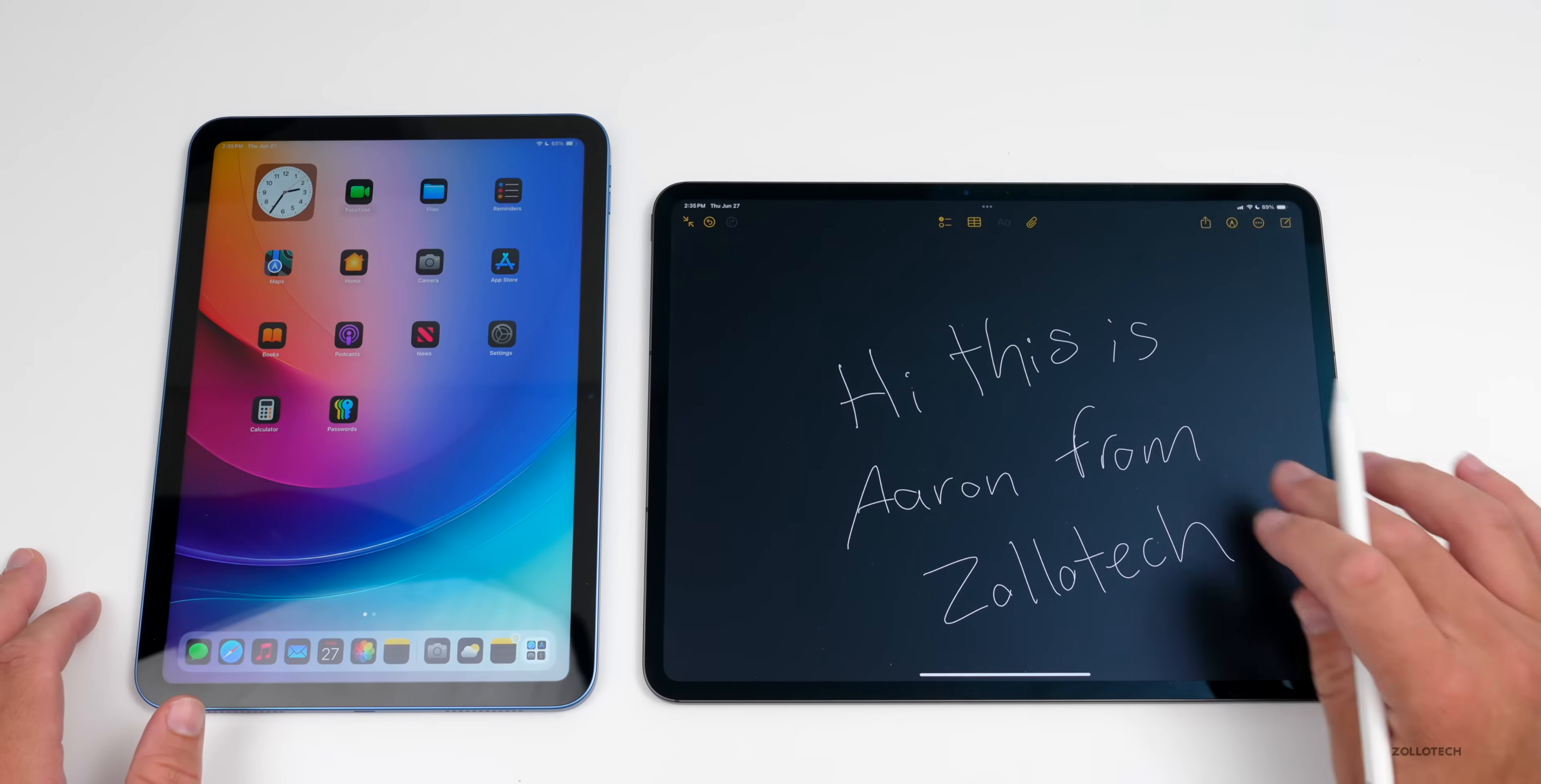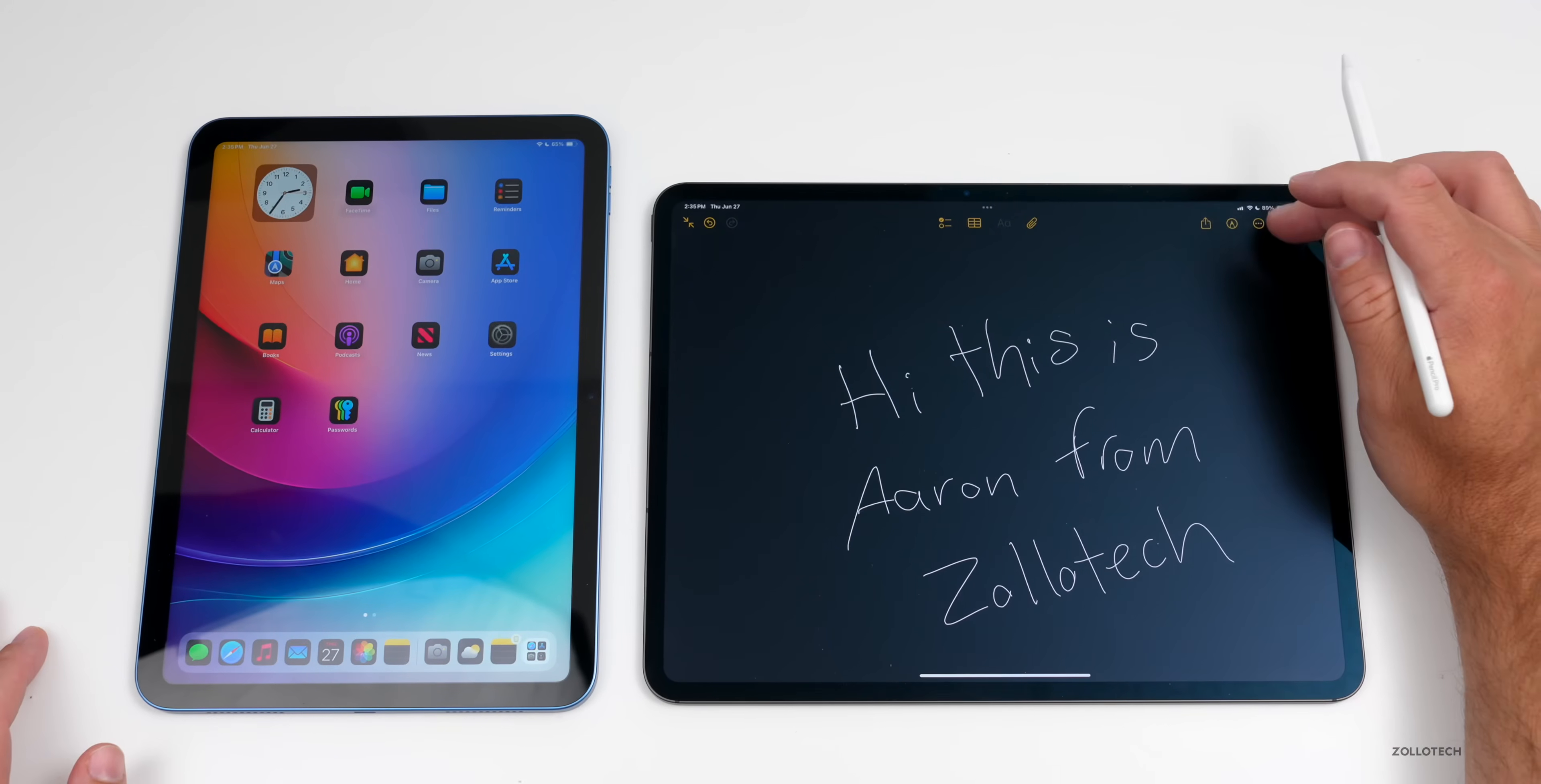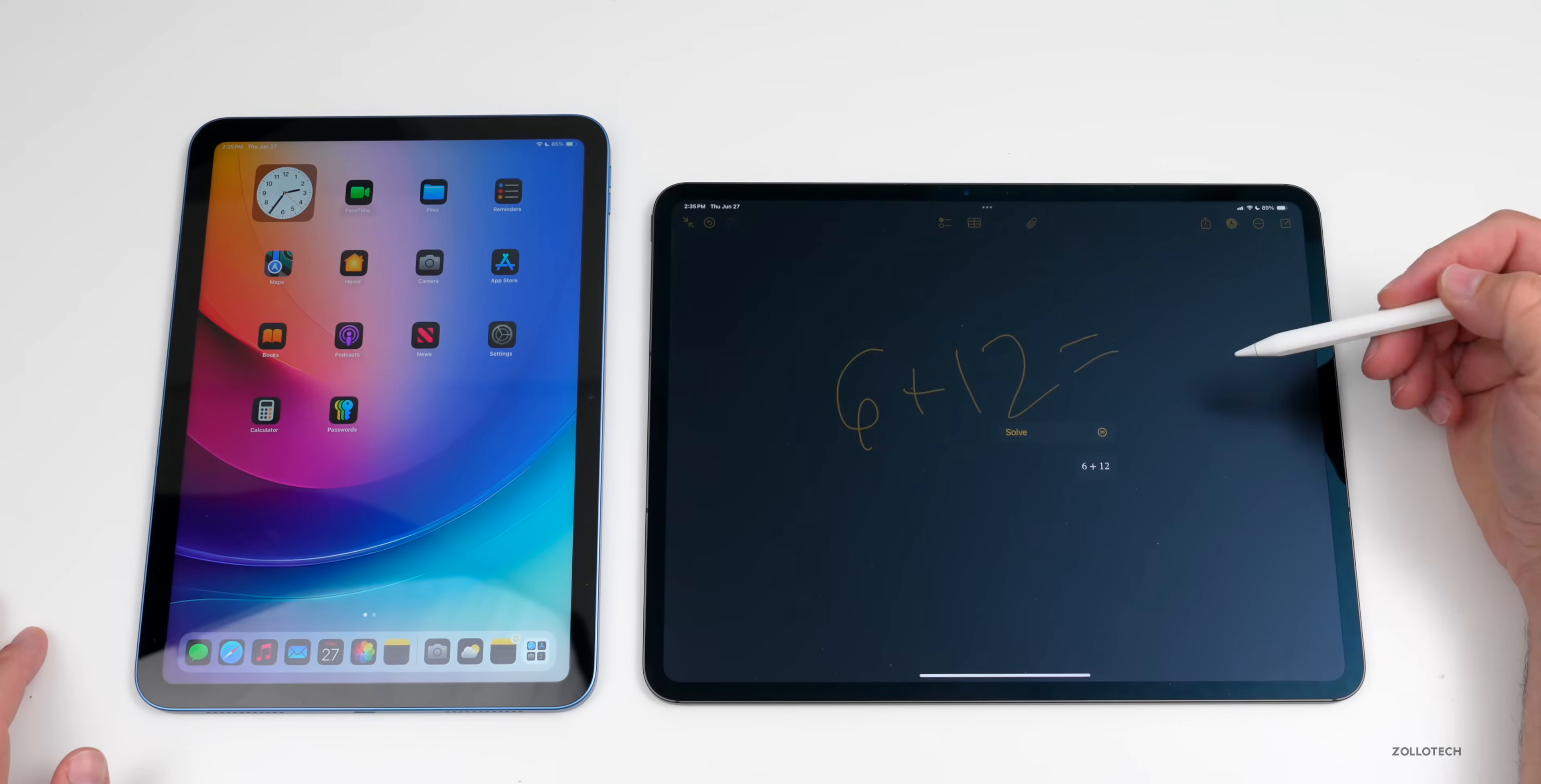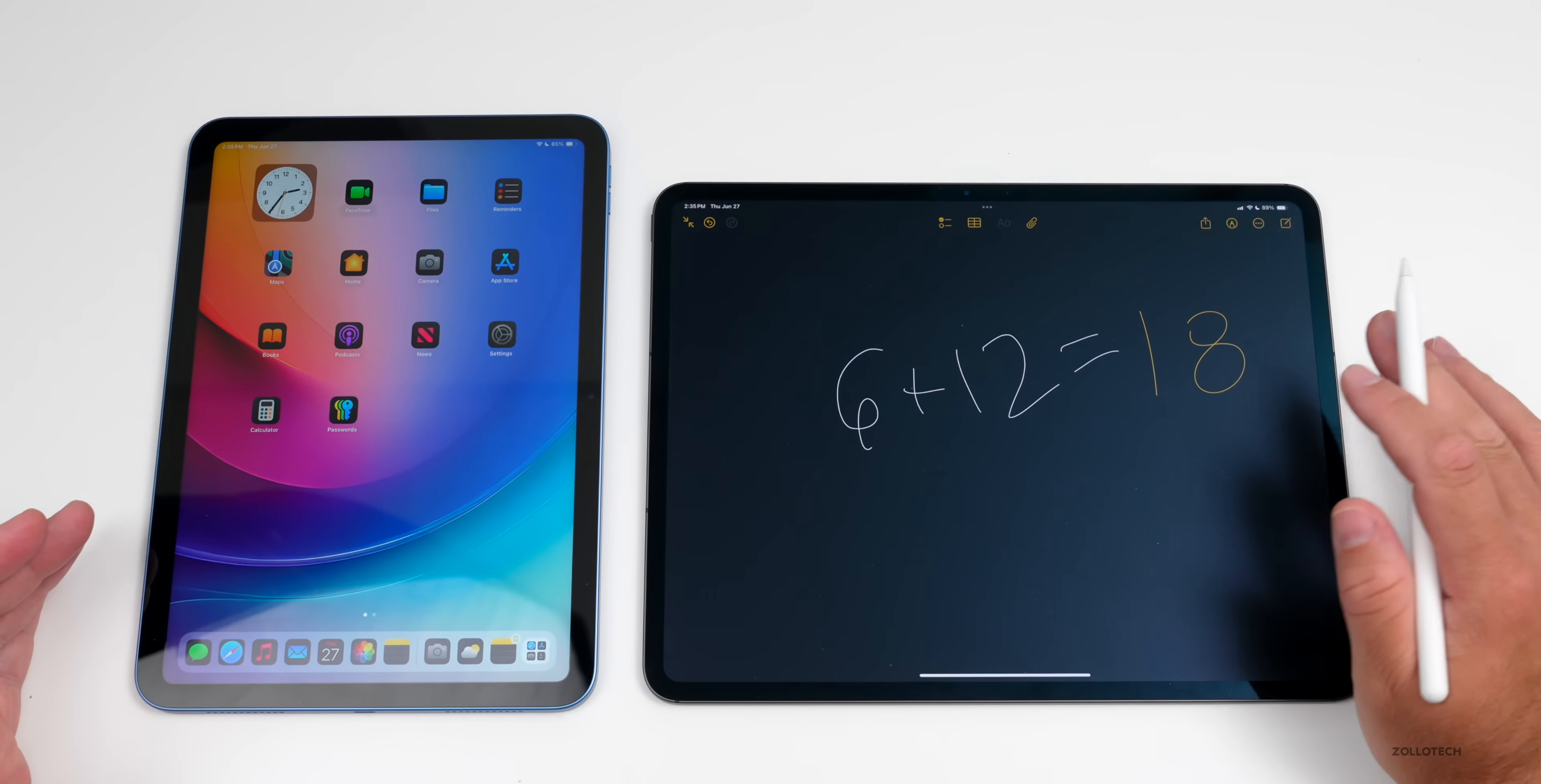However, the new feature called Math Notes is available on all iPads. So if we open up a new note here and we just go ahead and write 6 plus 12 equals, it should solve that for us and give us the information. So it solved it and that should be available on the older devices, so that's great to see come across to all of the devices.